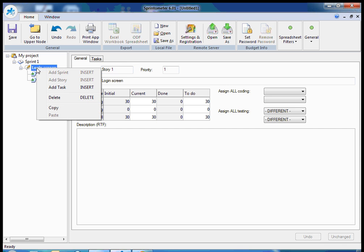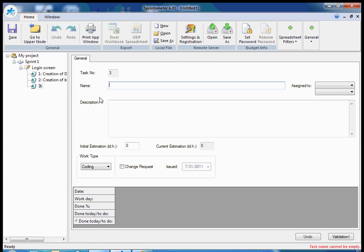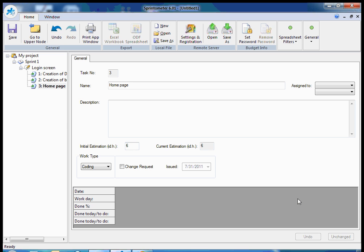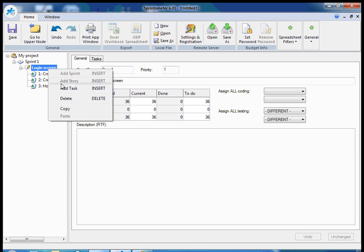And one more development task: home page. This is graphical user interface. Let's set 6 ideal hours.